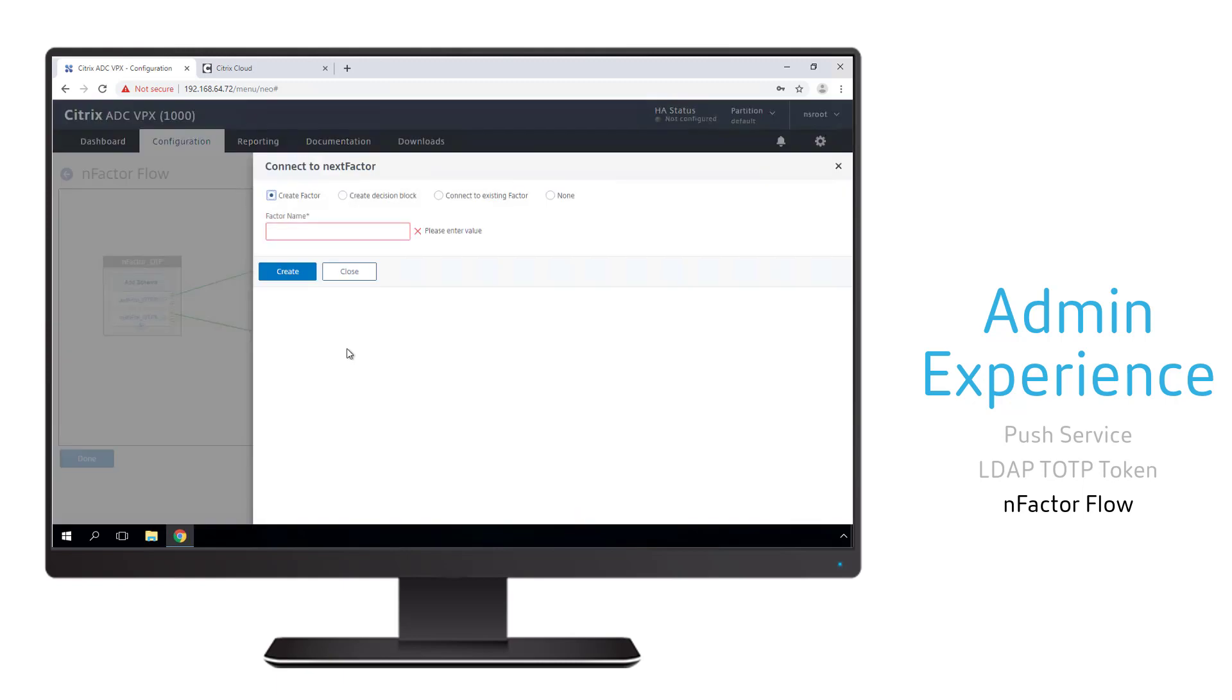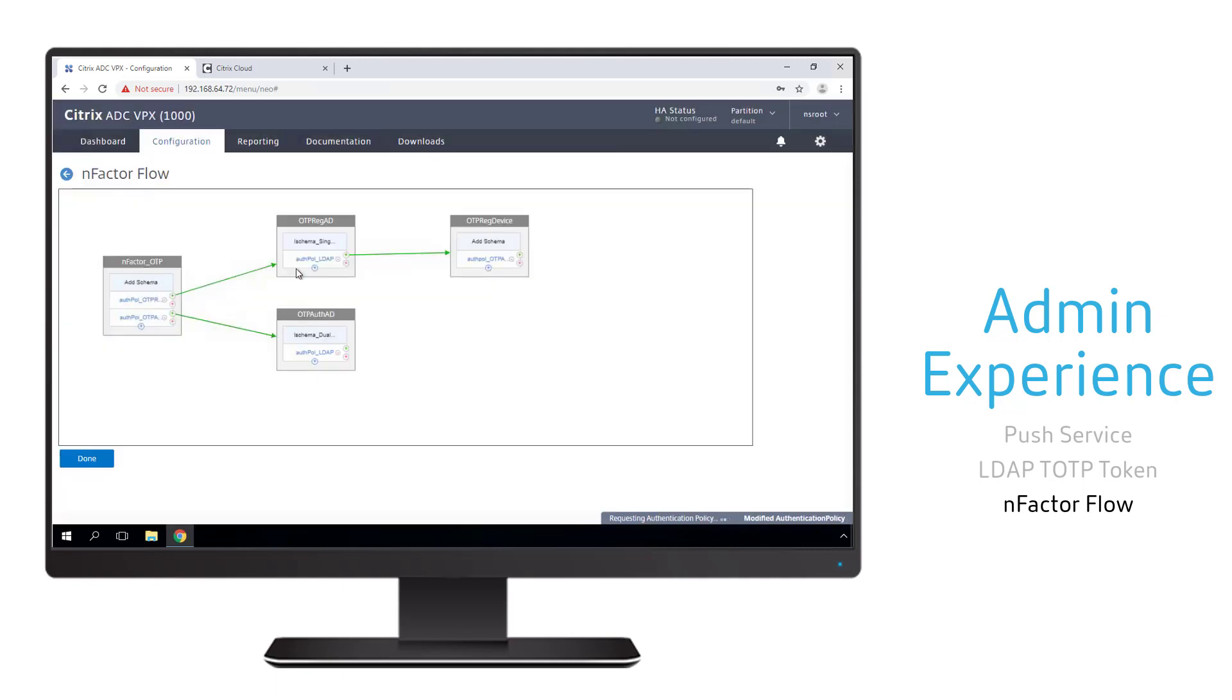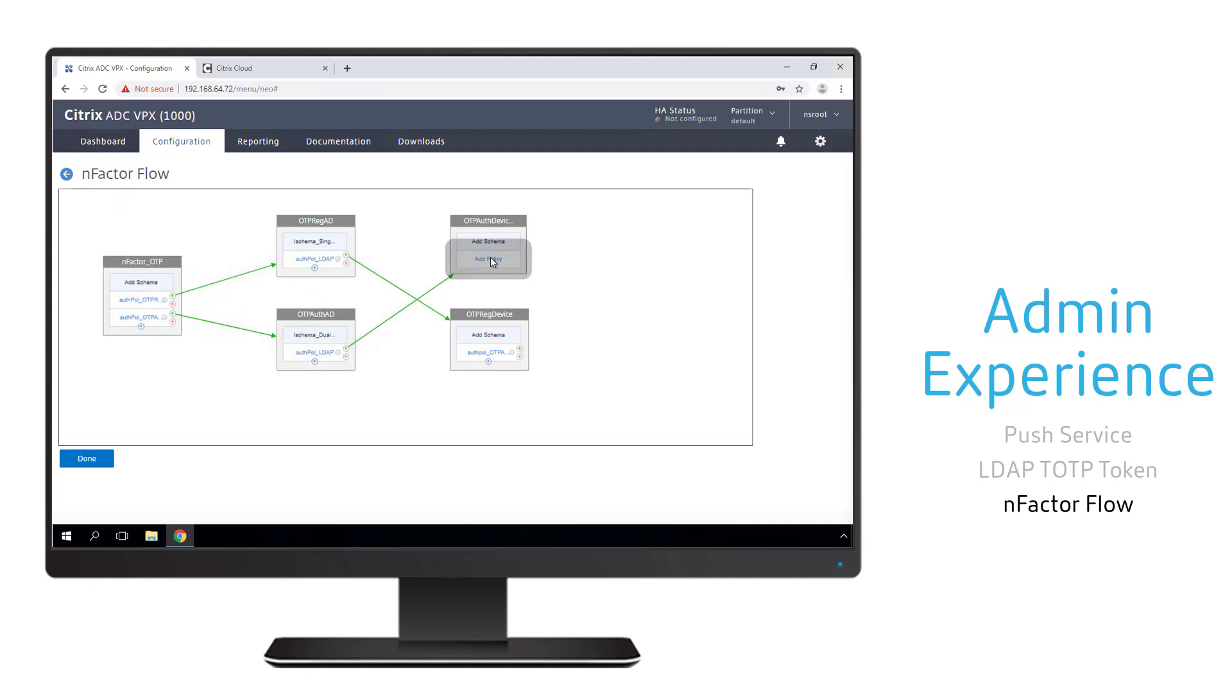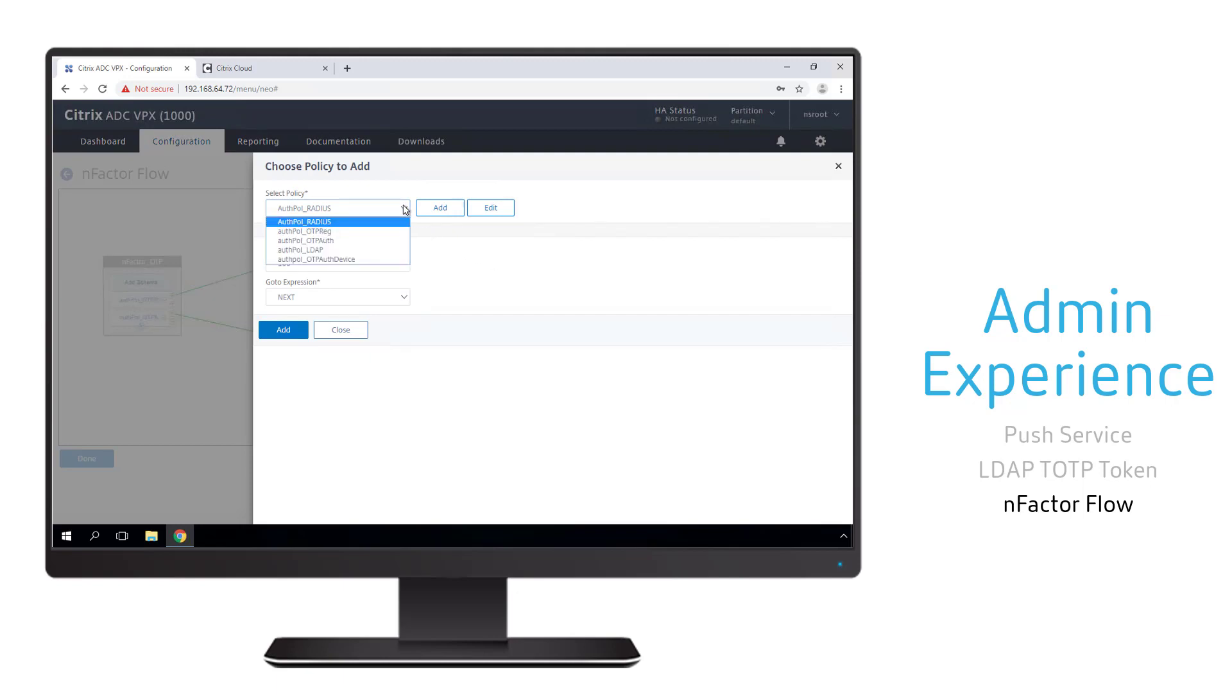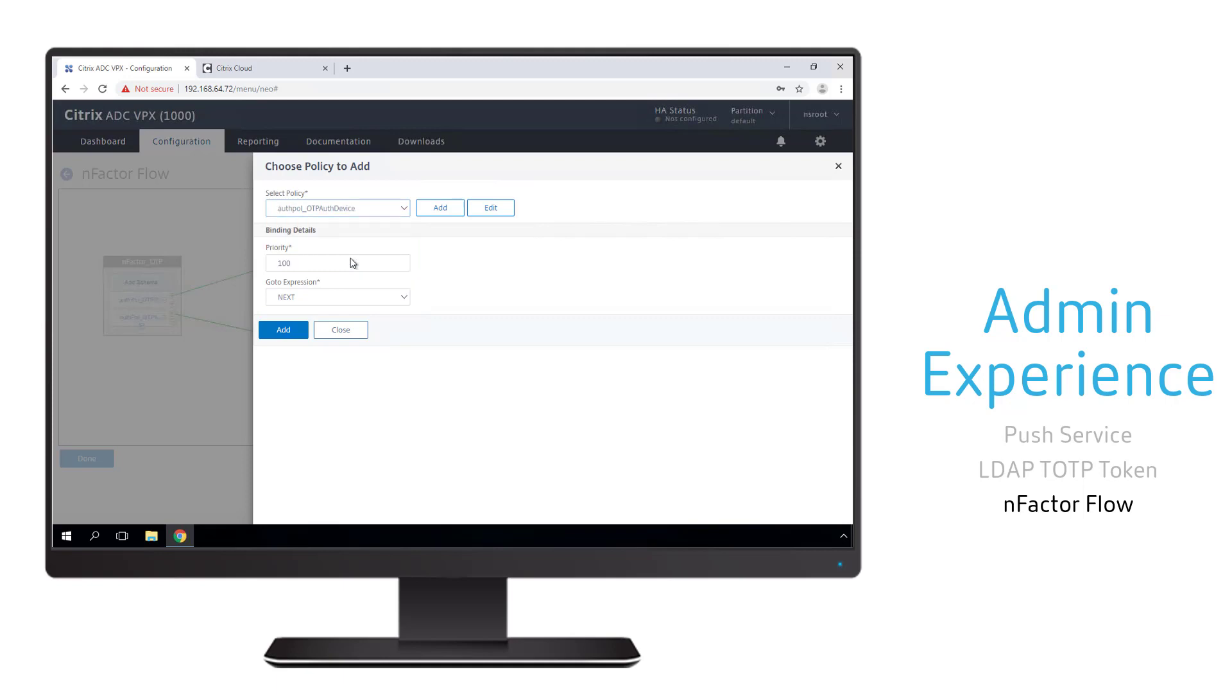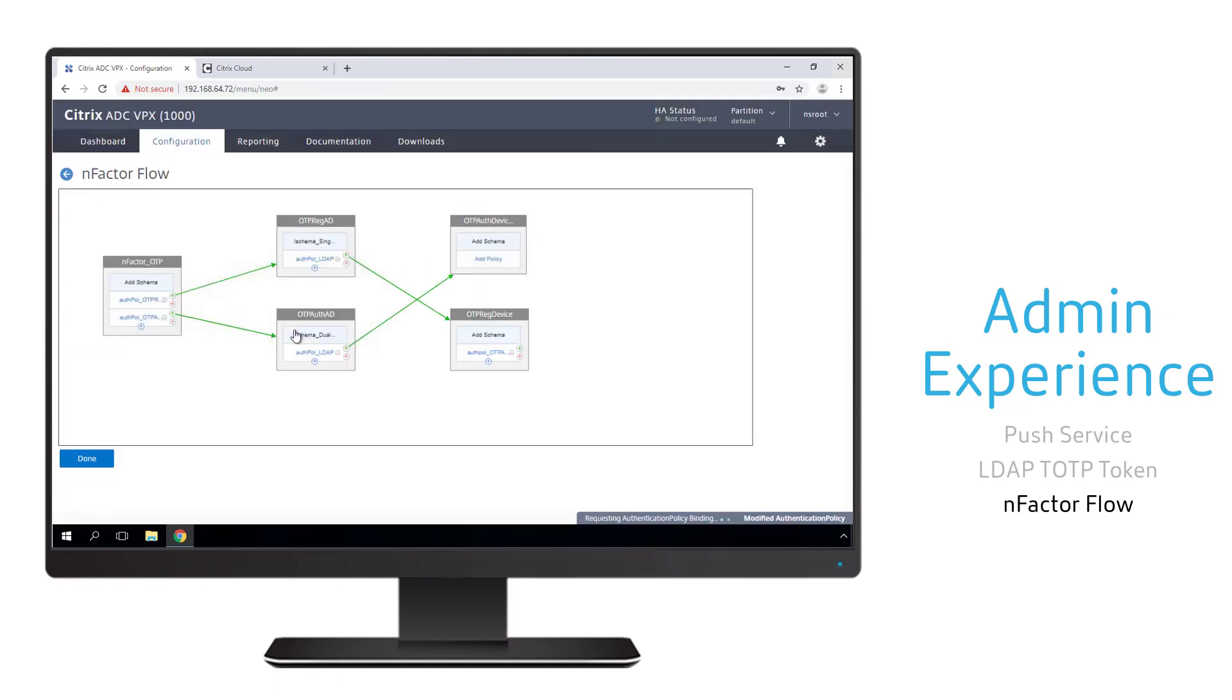On the bottom portion of the branch, we need to build one more factor that's going to use our token to authenticate with our device. In this case, we will also have to assign an authentication policy to this factor, and we will be able to use the same policy we just created for the top branch. But instead of adding a token to Active Directory, we're going to use that token as part of the push authentication to help authenticate the user to the environment.